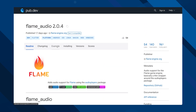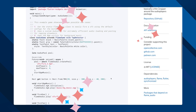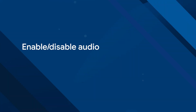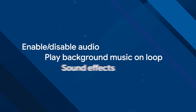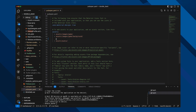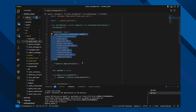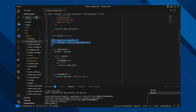I integrated audio using the flame_audio package, which in turn uses the audio_players package. I just wanted to enable/disable audio, play background music on loop, and play sound effects. First, I added the audio directory as an asset in the pubspec, then used Flame Audio's load method to cache the audio tracks so they'd play quicker. Playing audio meant calling Flame Audio with a string of the file name.